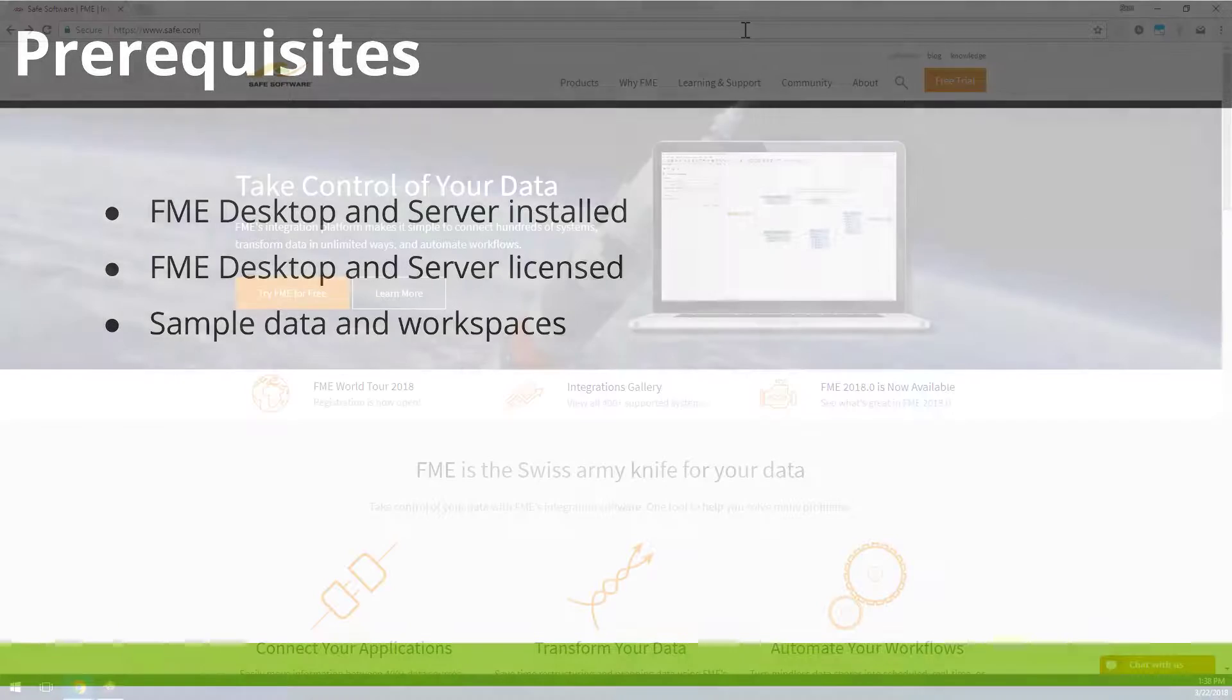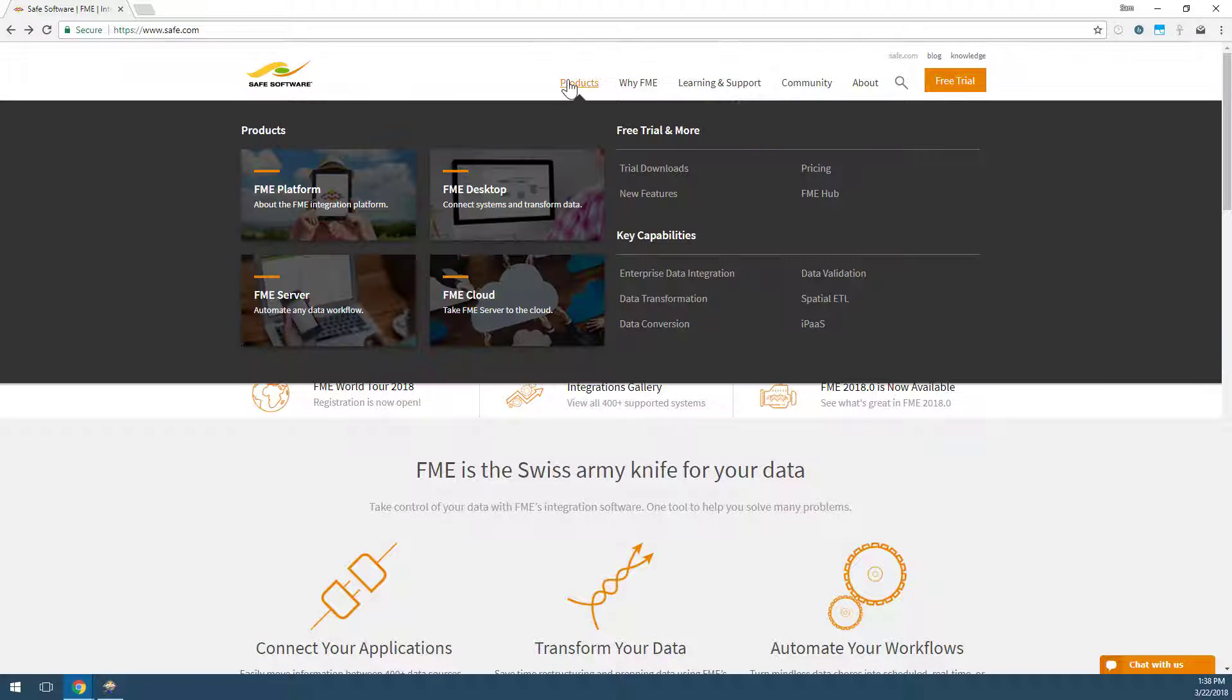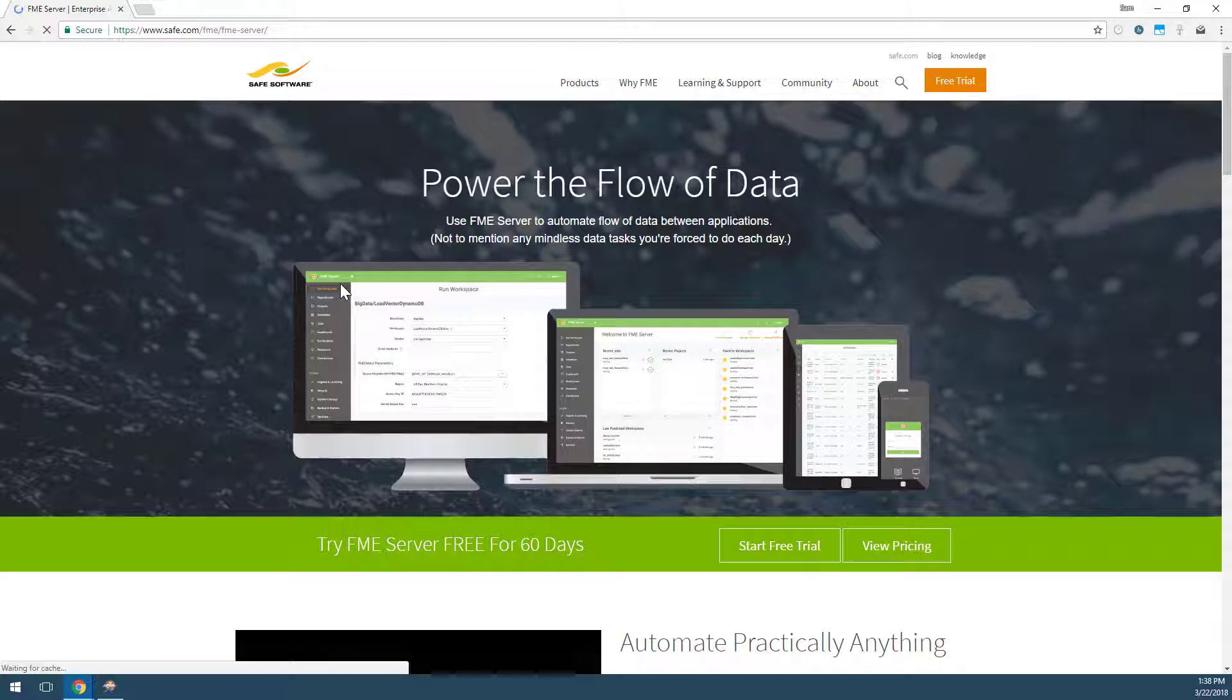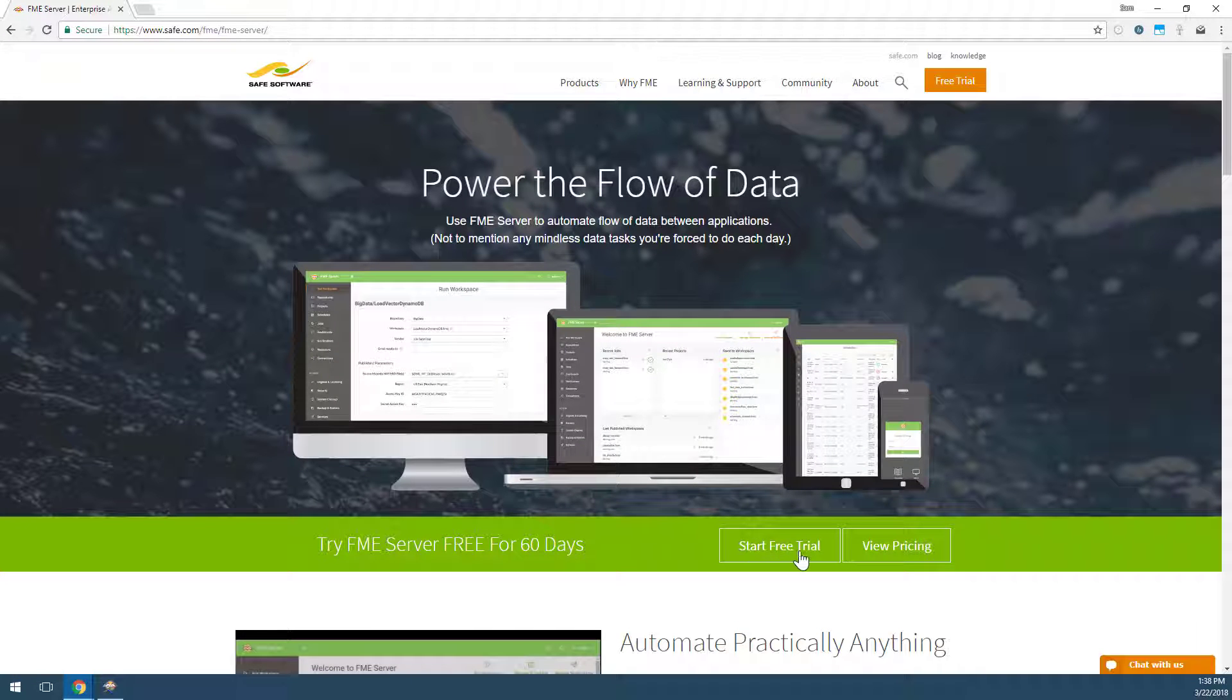If you do not have FME Desktop or FME Server but are interested in trying them out, please visit our website for a free trial.